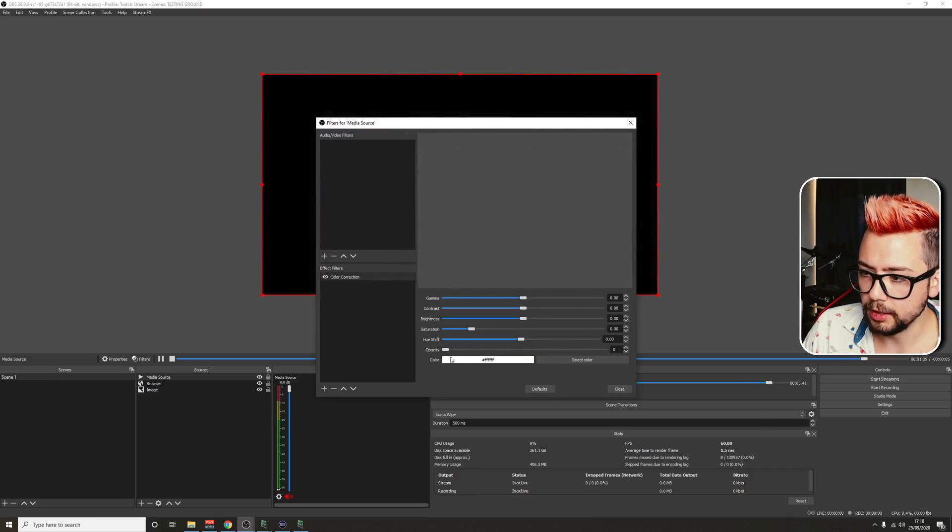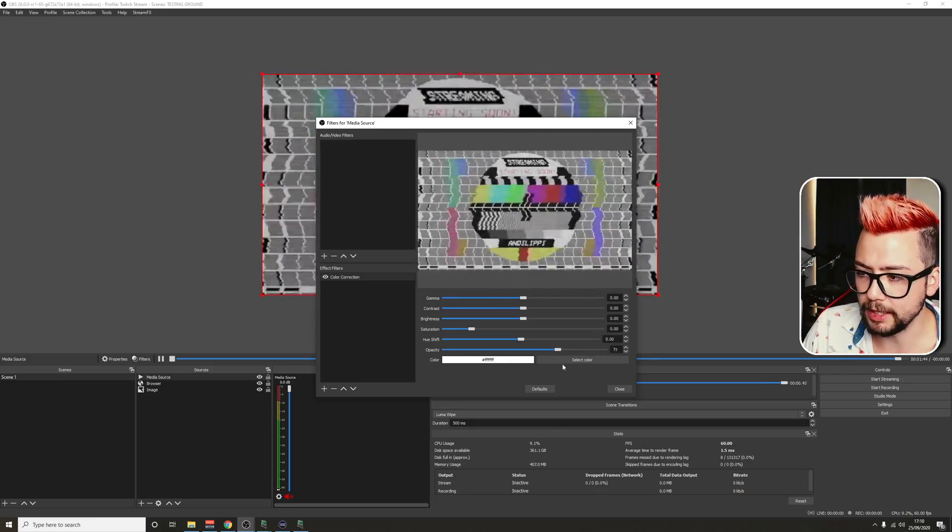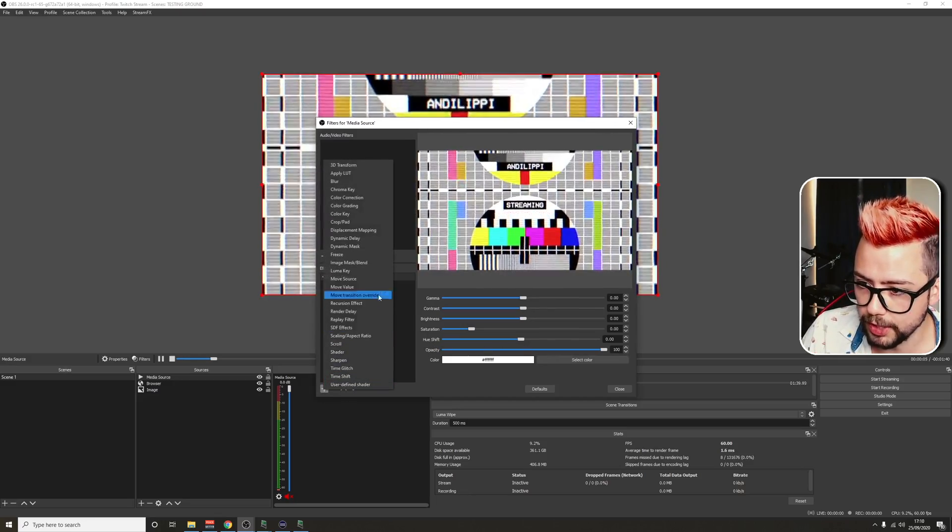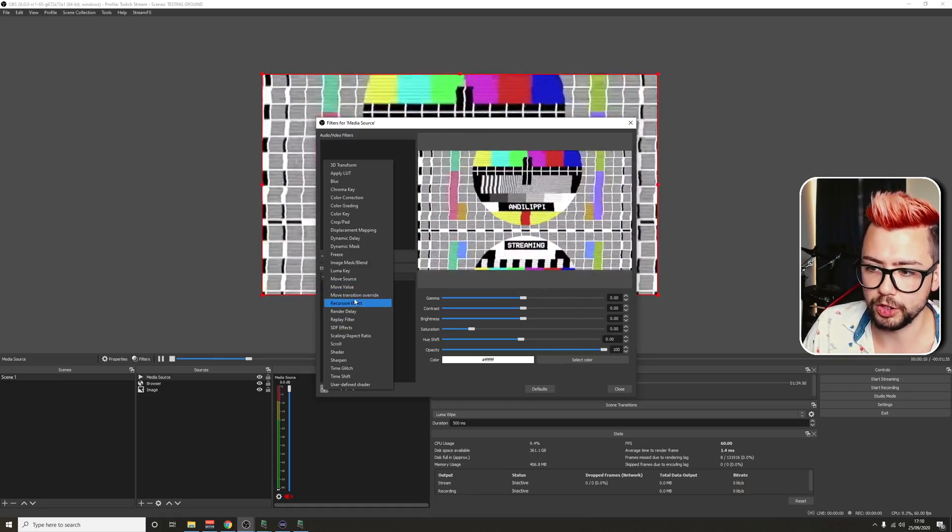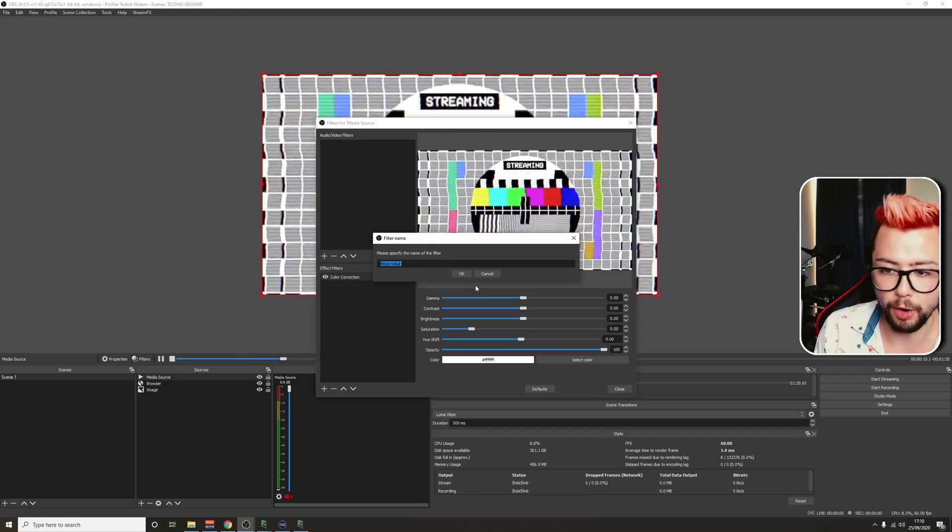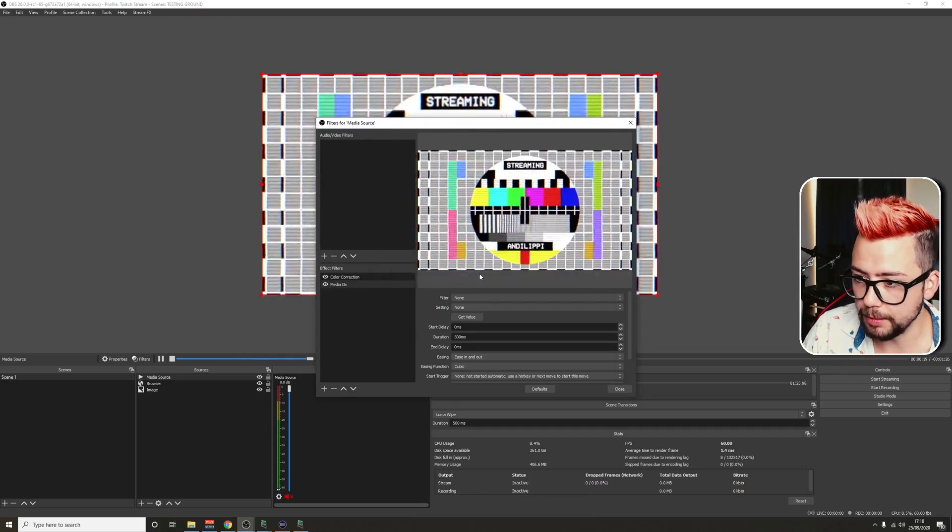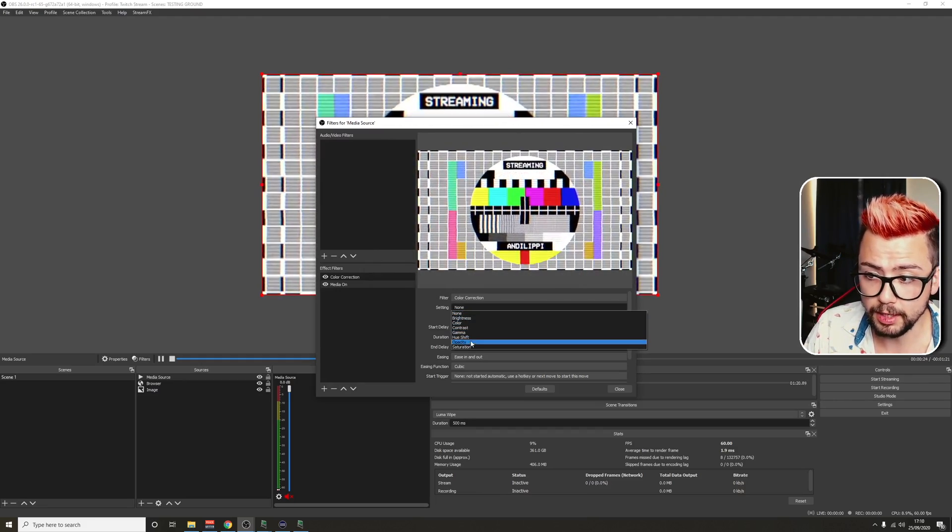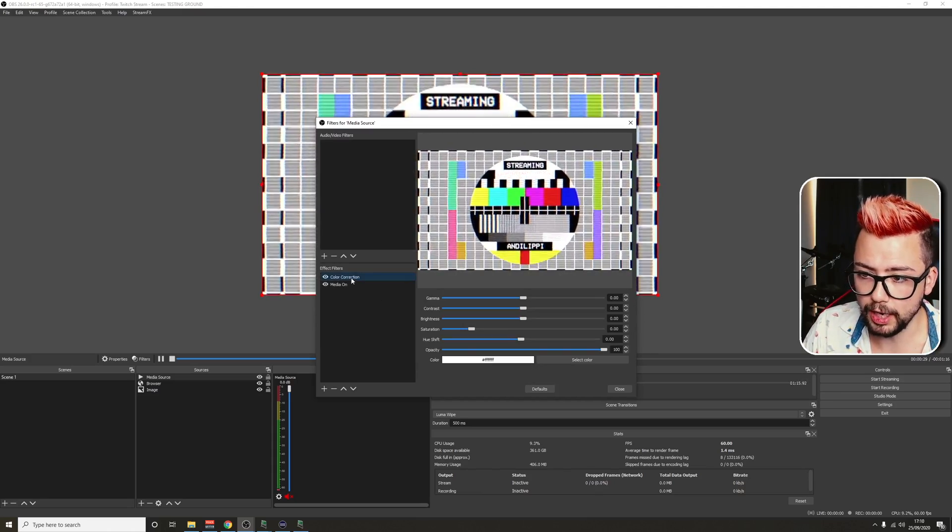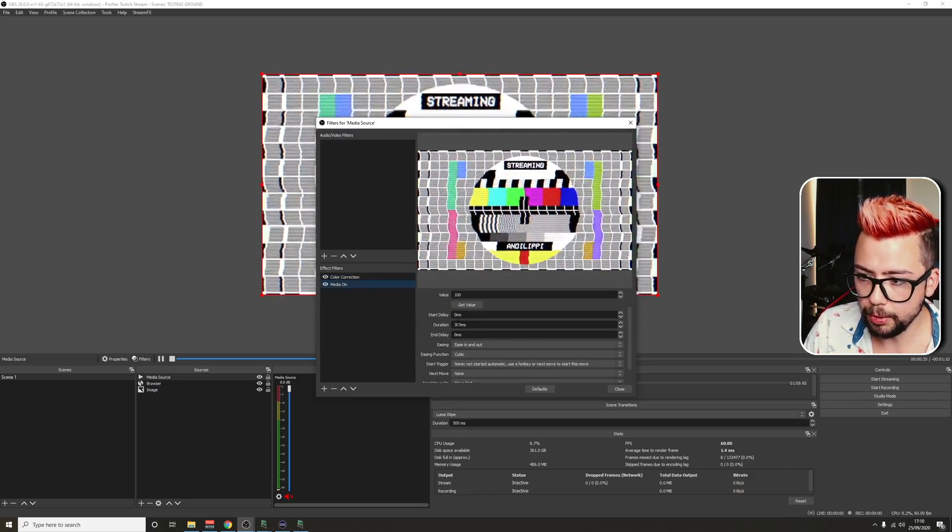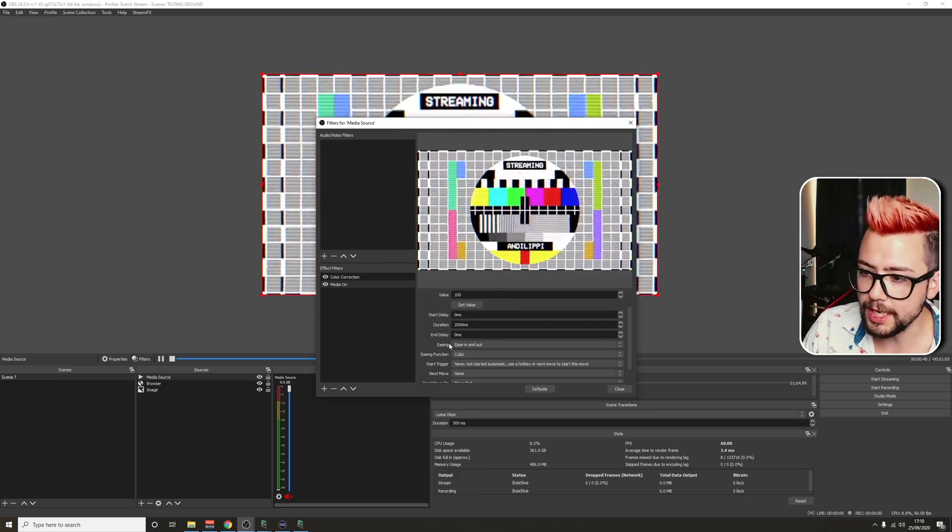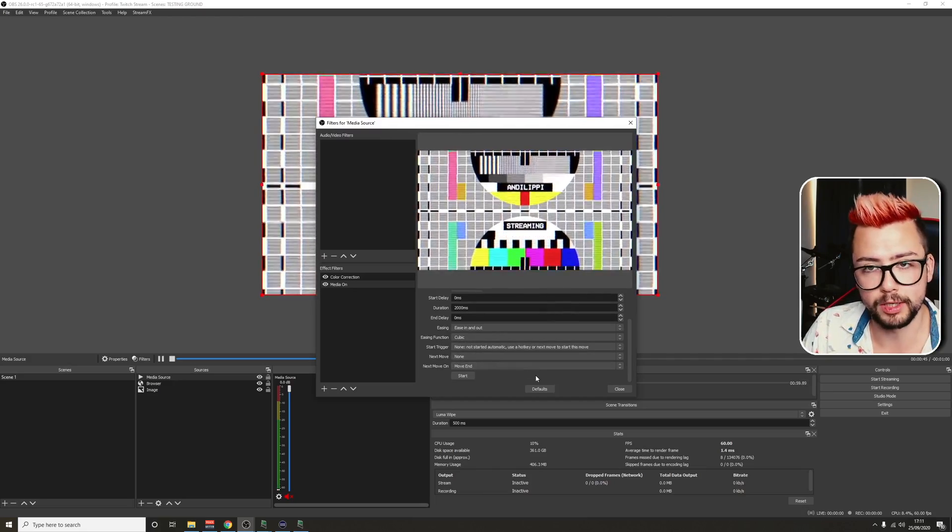And as you can see, opacity is what we're going to be using to fade something in and out. We're basically going to emulate that slider going across on its own. So to do that, we press the plus sign and you'll see if you install the move transition plugin, you'll have move source, move value, and move transition override. We're going to be using move value. Not many people use this and it is so powerful.